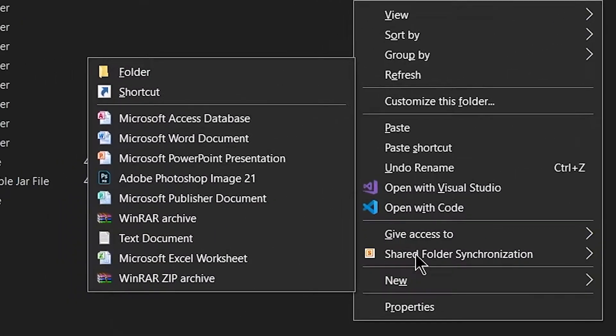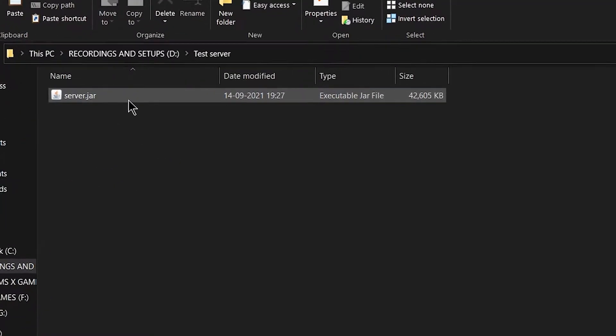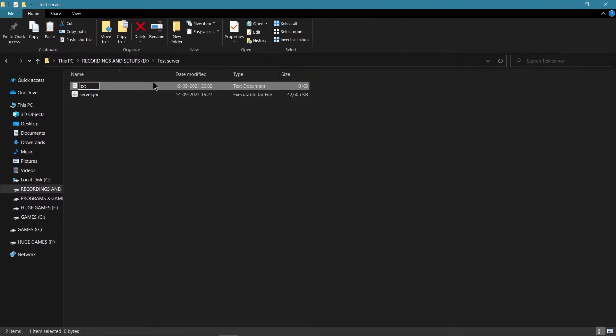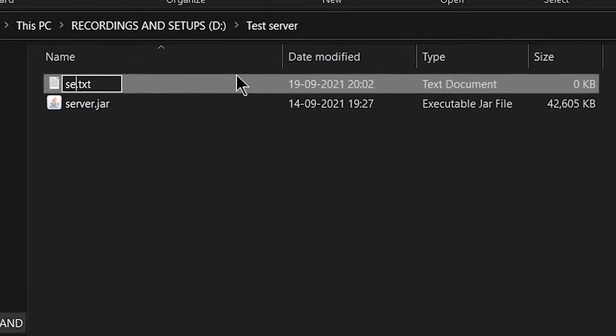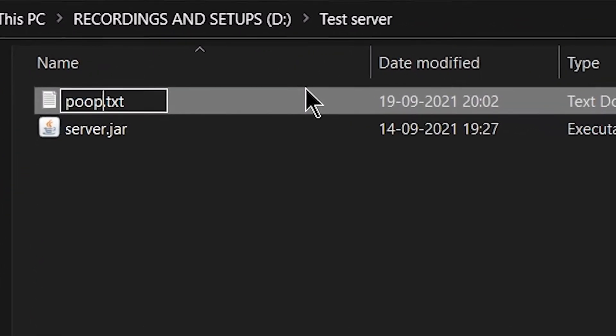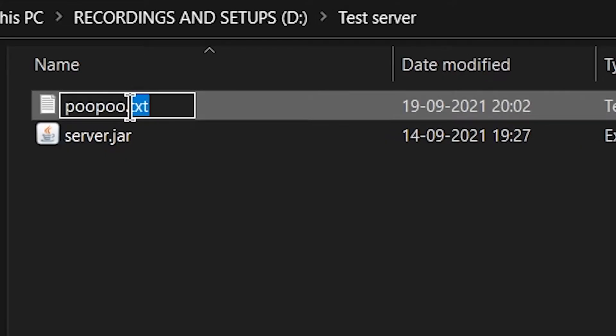You put the file into whatever folder you want. So, once that's done, you want to create a new text document, and you're going to name it anything you want, actually, so I'm going to name it Google. Why not?